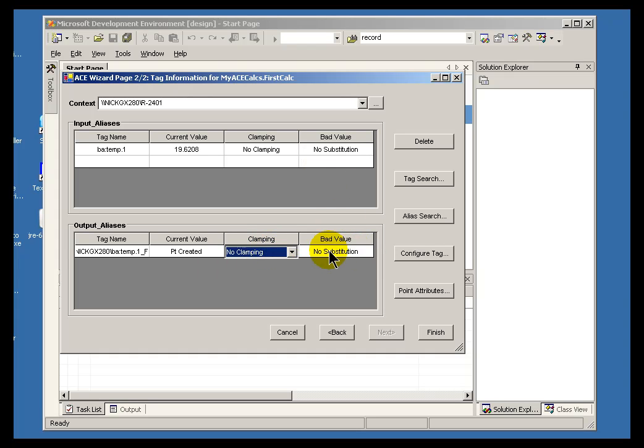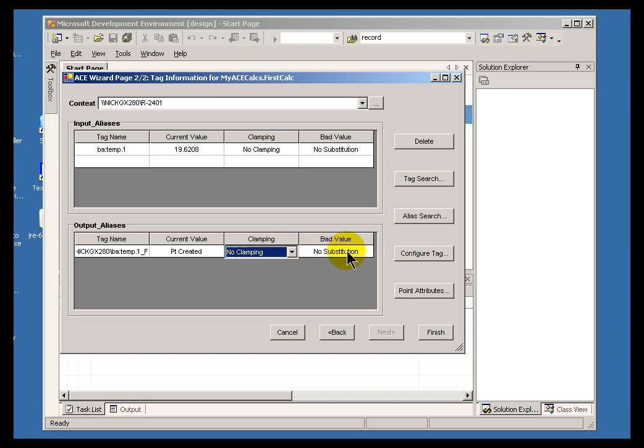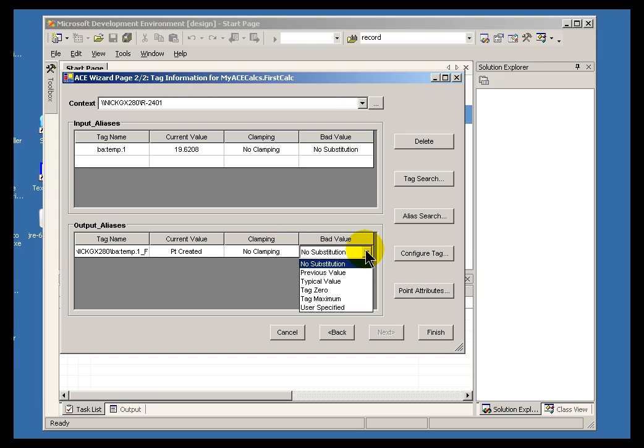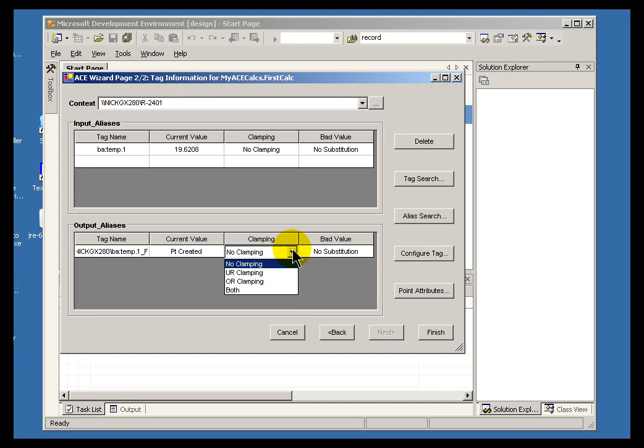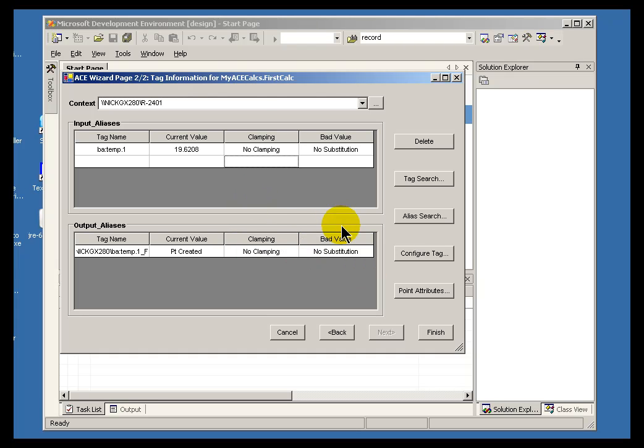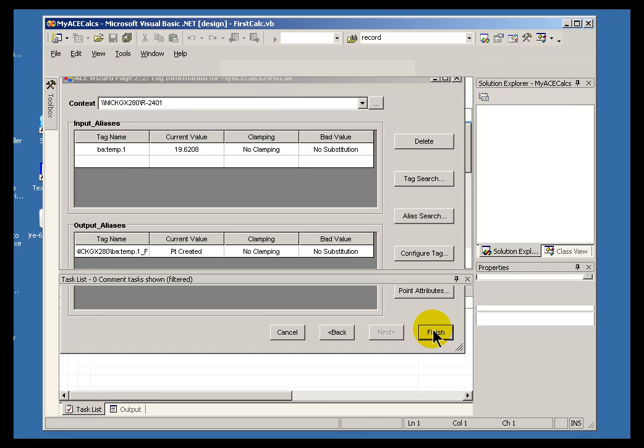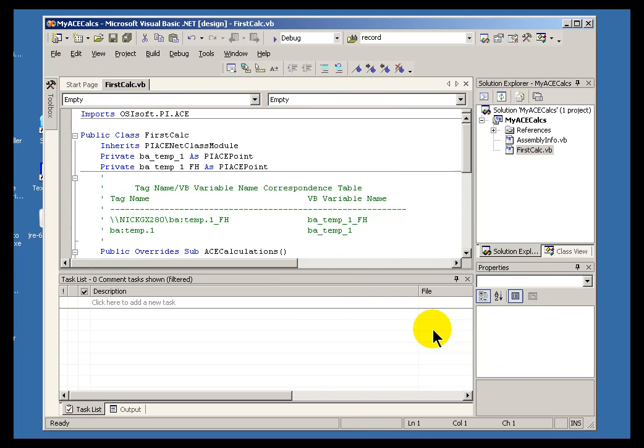Those same options are available for the outputs. You will notice those same kind of clamping options are available. Once you have got what you need, go ahead and choose Finish. And this is going to generate a bunch of code that we will look at in our next segment.